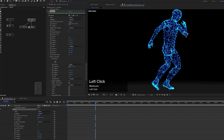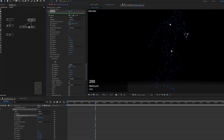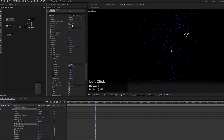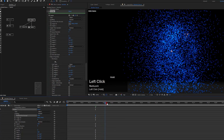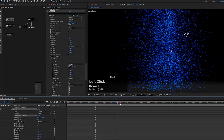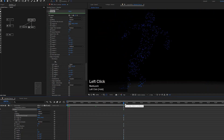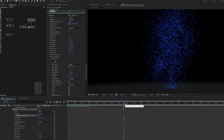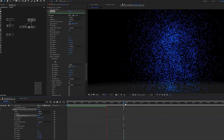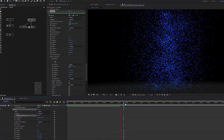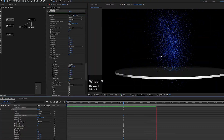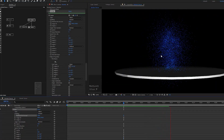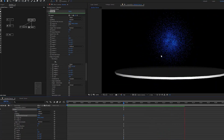We'll reduce the particle count to 200. One thing to mention — if I increase the speed, you'll see the particles flying out from the dancer, but they also move with the movement of the model. The whole particle cloud moves with the dancer, which can be cool for certain effects, but in our case this is absolutely not what we want to achieve.